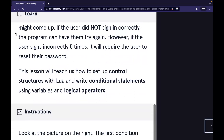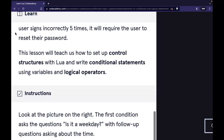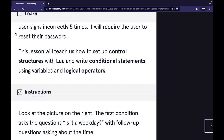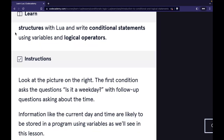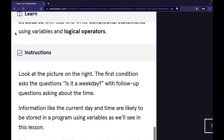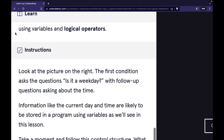If the user did not sign in correctly, the program can have them try again. However, if the user signs in incorrectly five times, it will require the user to reset their password. This lesson will teach us how to set up control structures in Lua and write conditional statements using variables and logical operators.